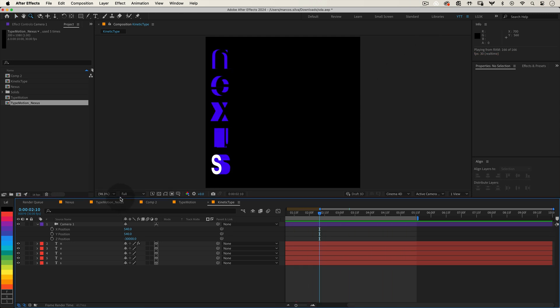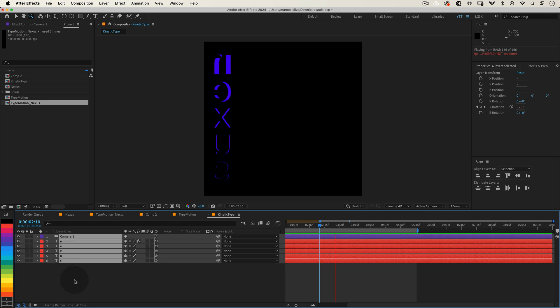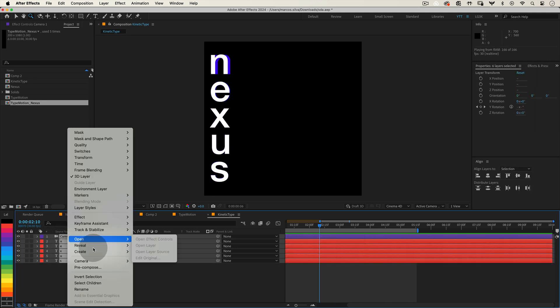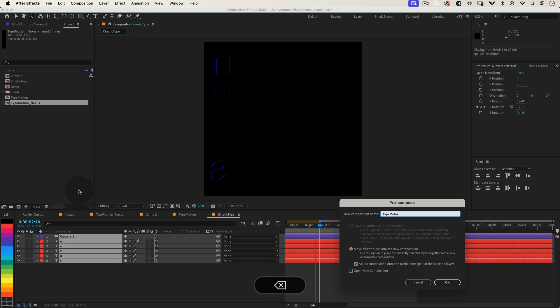Let's tidy things up a bit. Select all your letter layers and the camera layer, then right-click, and choose Precompose. Name the new composition Type Motion.